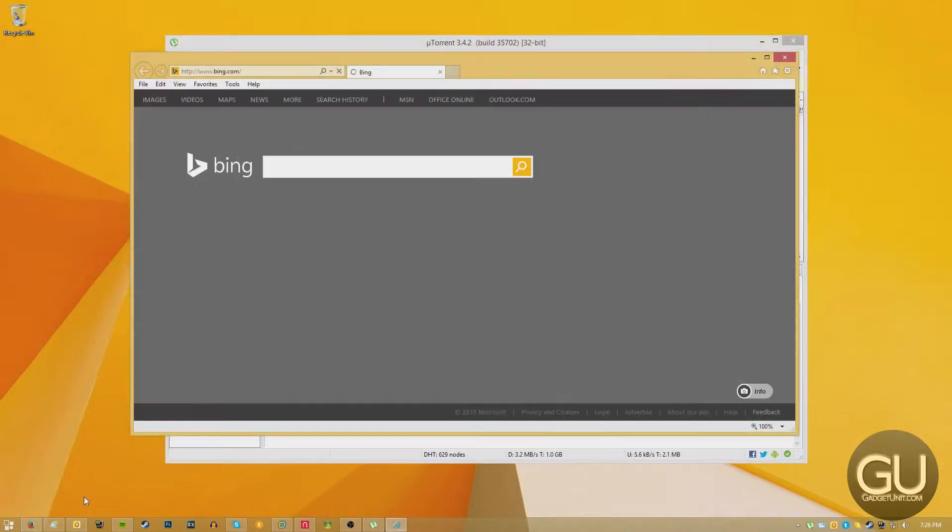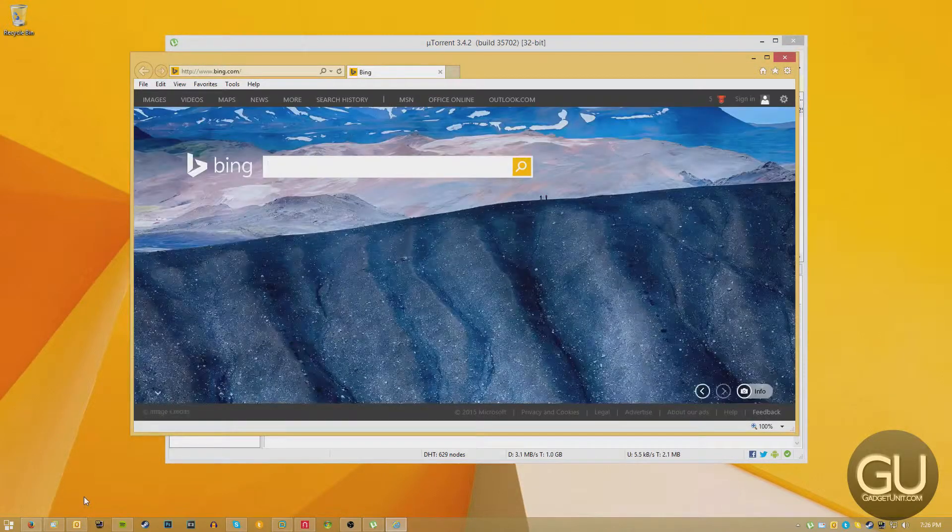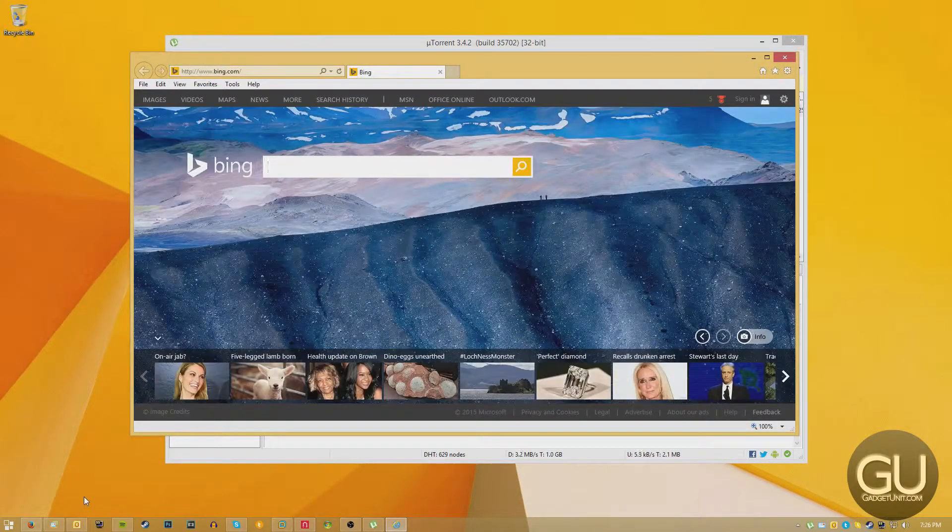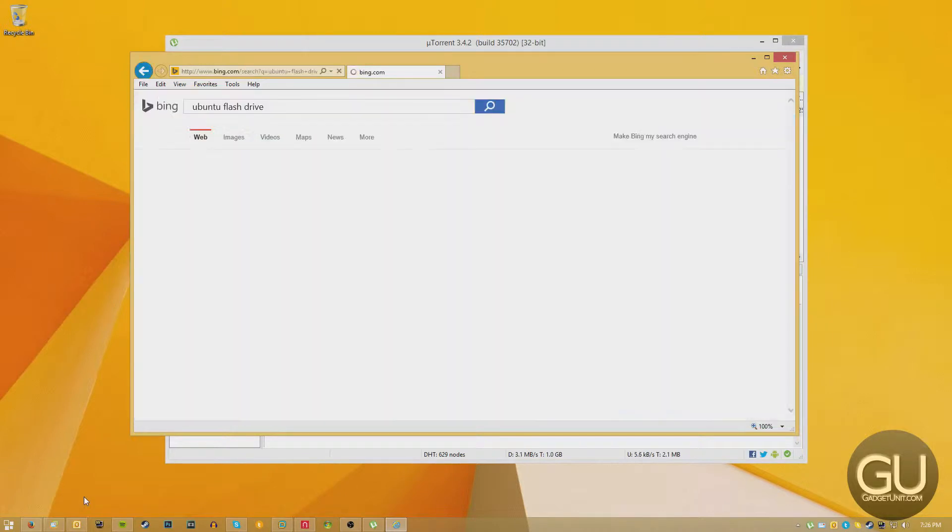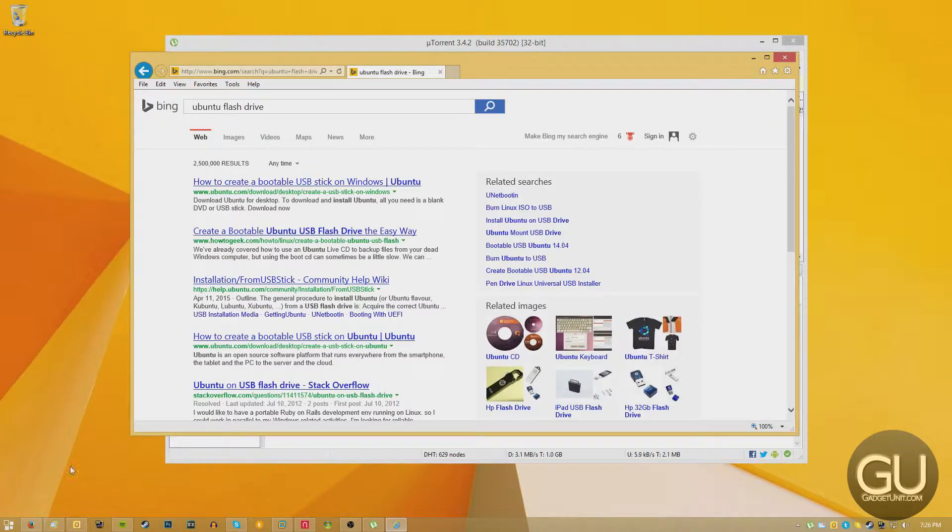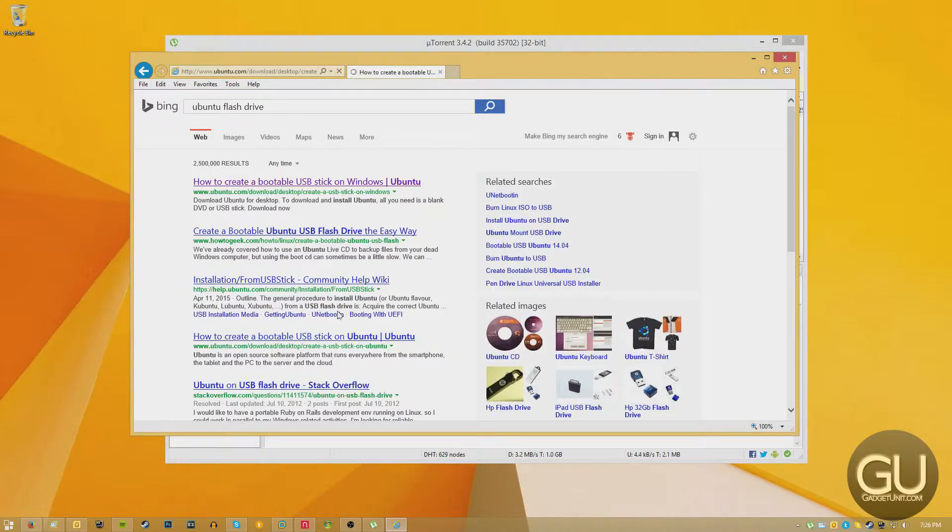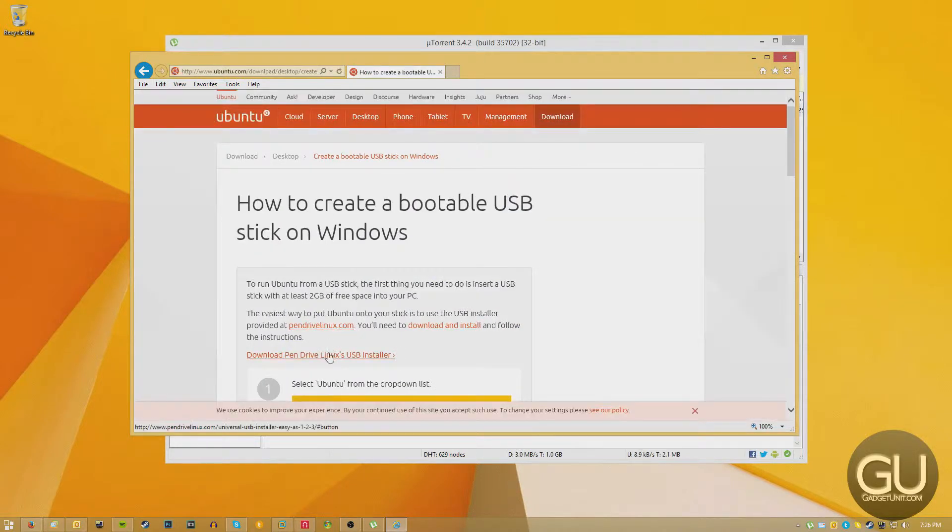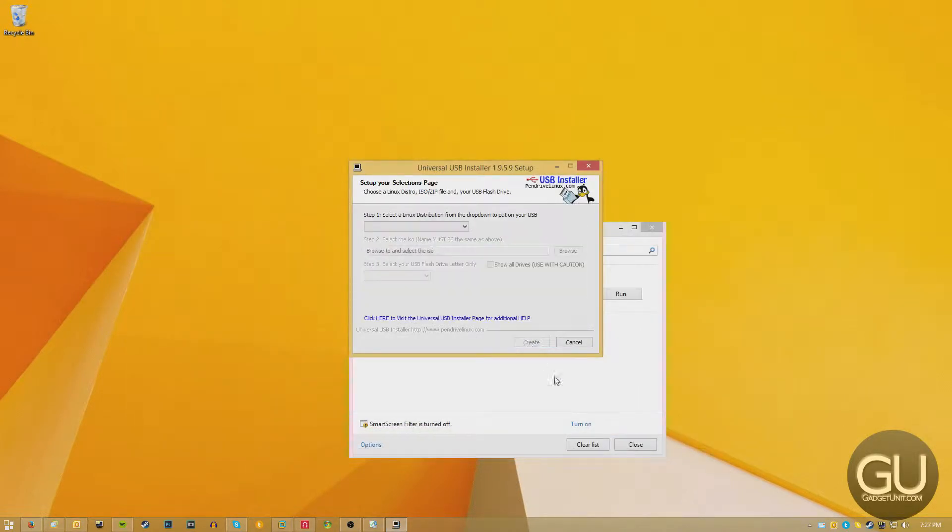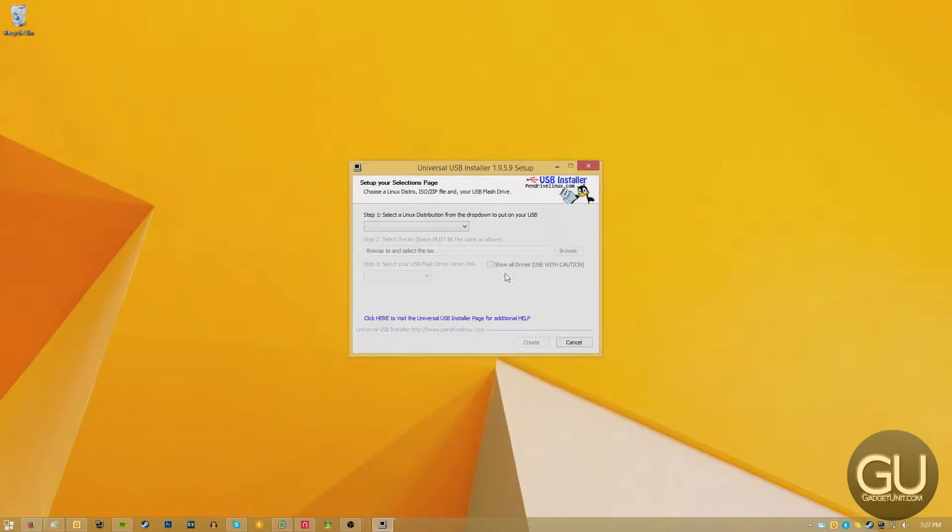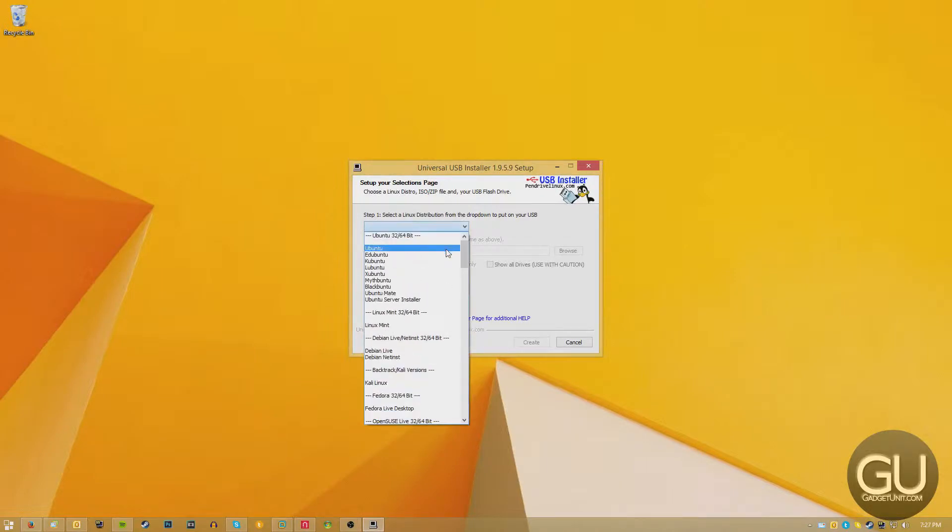And while it was downloading, I went ahead and looked up Ubuntu flash drive so that we can make a bootable USB drive for Ubuntu. There are a number of different pieces of software that's able to do this, but I used the universal USB installer.